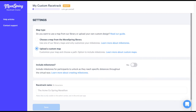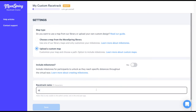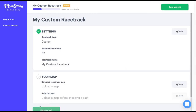We'll then need to enter a racetrack name. This name will only be visible to you in the admin center, so choose a name that you'll remember. We'll call this racetrack "My Custom Racetrack" and click save, which takes us back to the main screen.